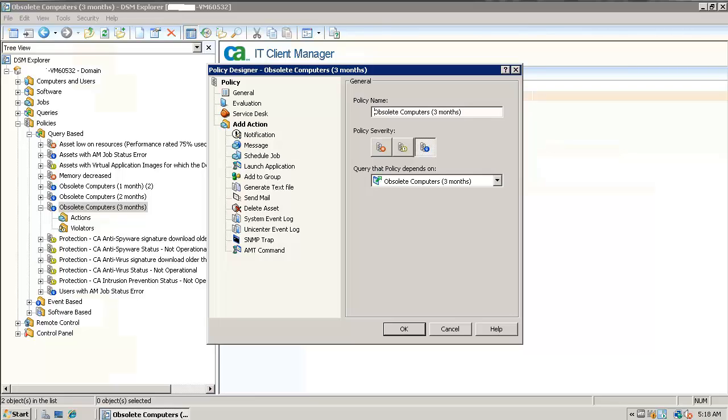Actions like delete asset, send email, create a notification, and many more. This window will also show the query on which the policy depends.